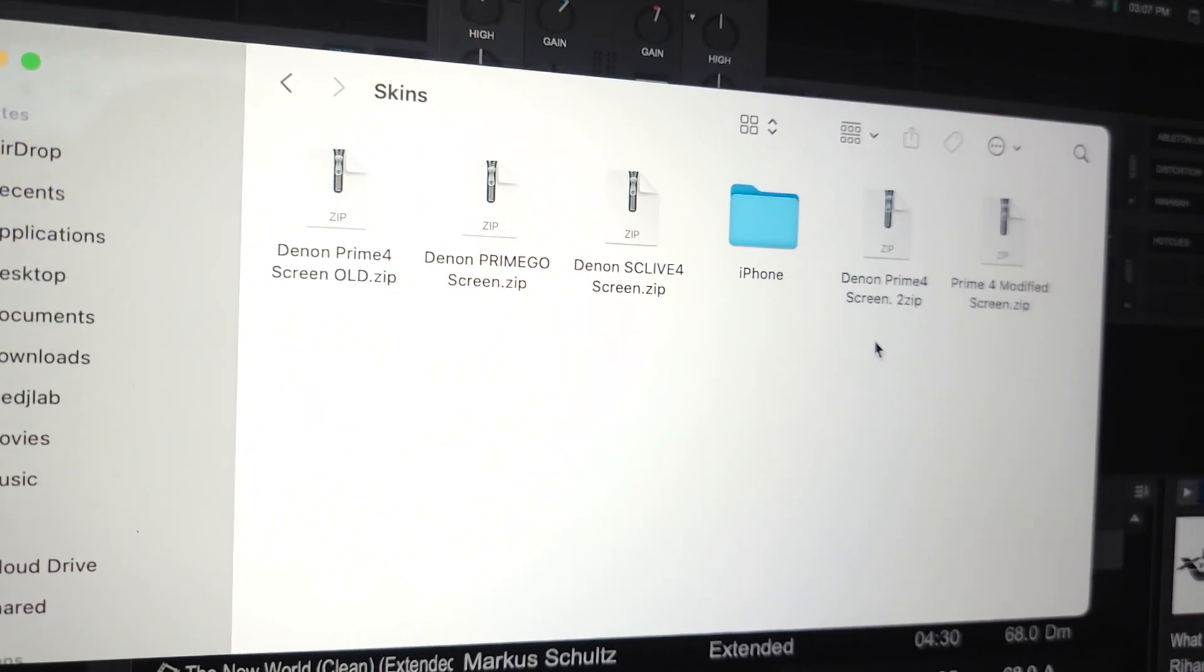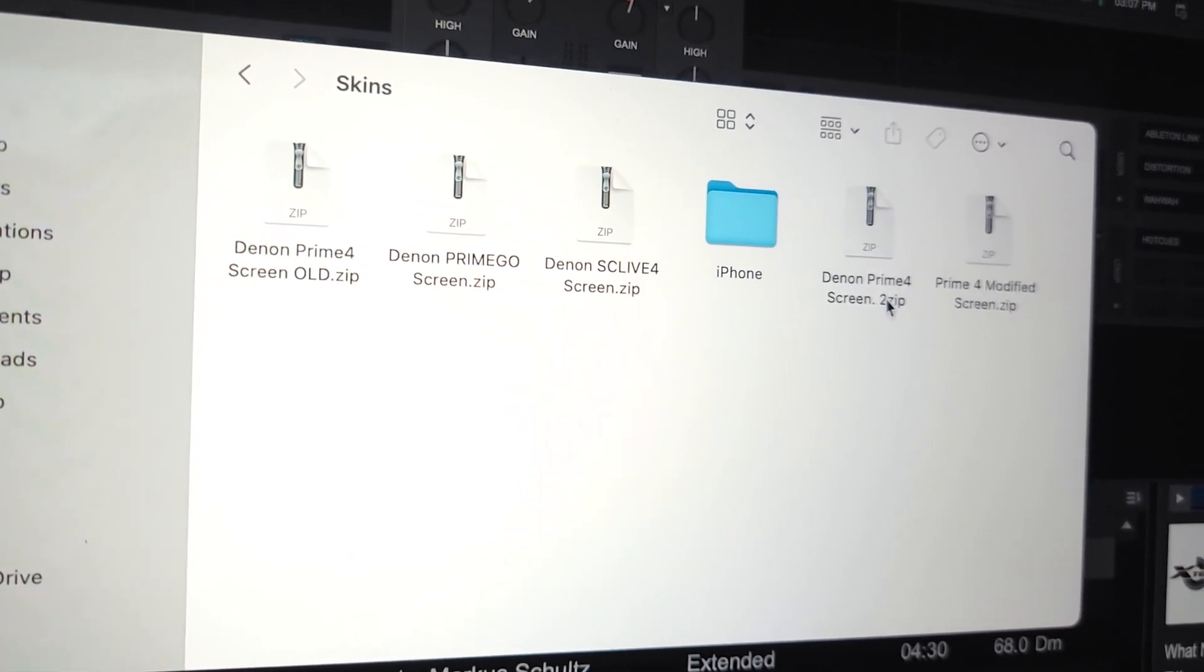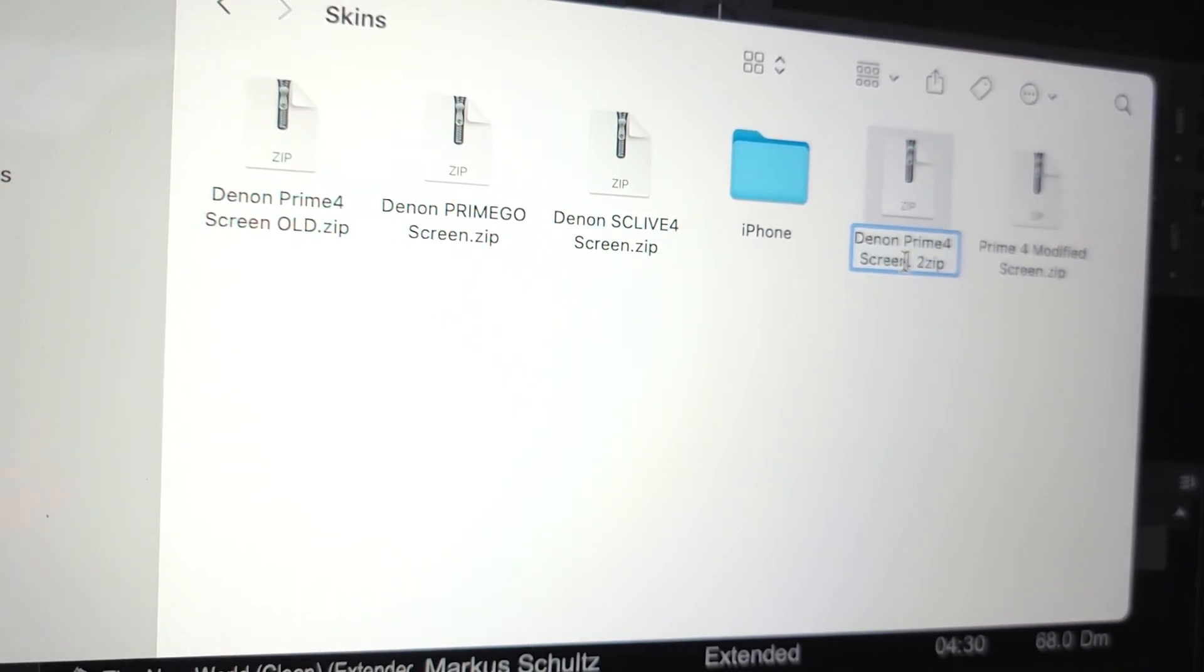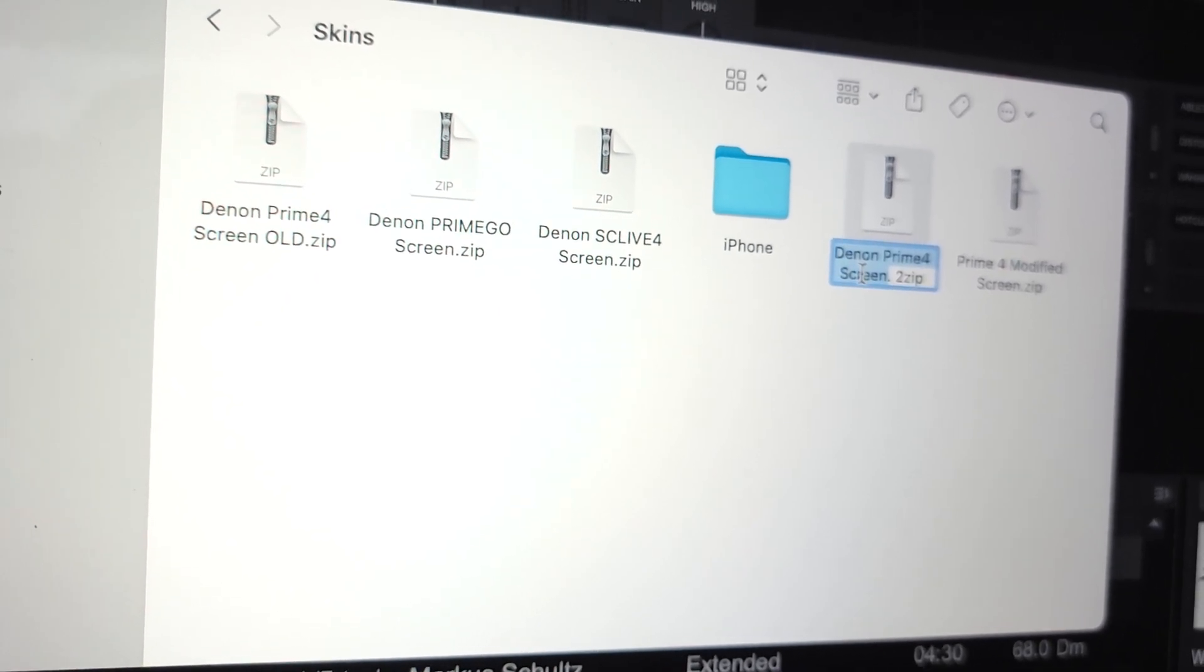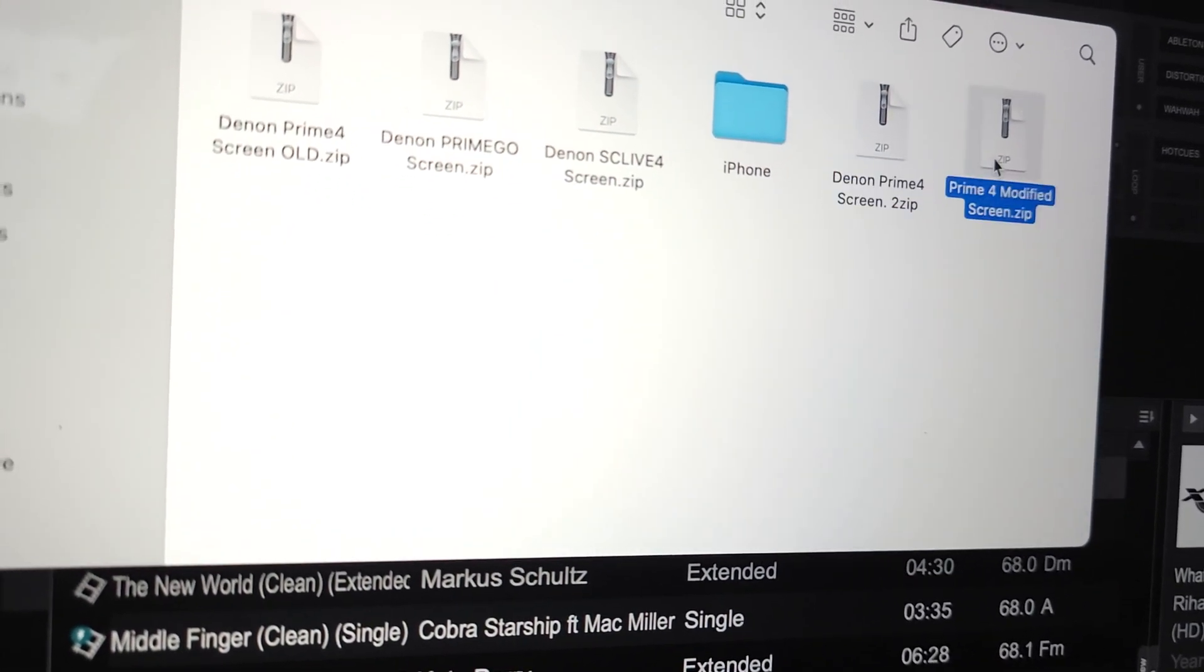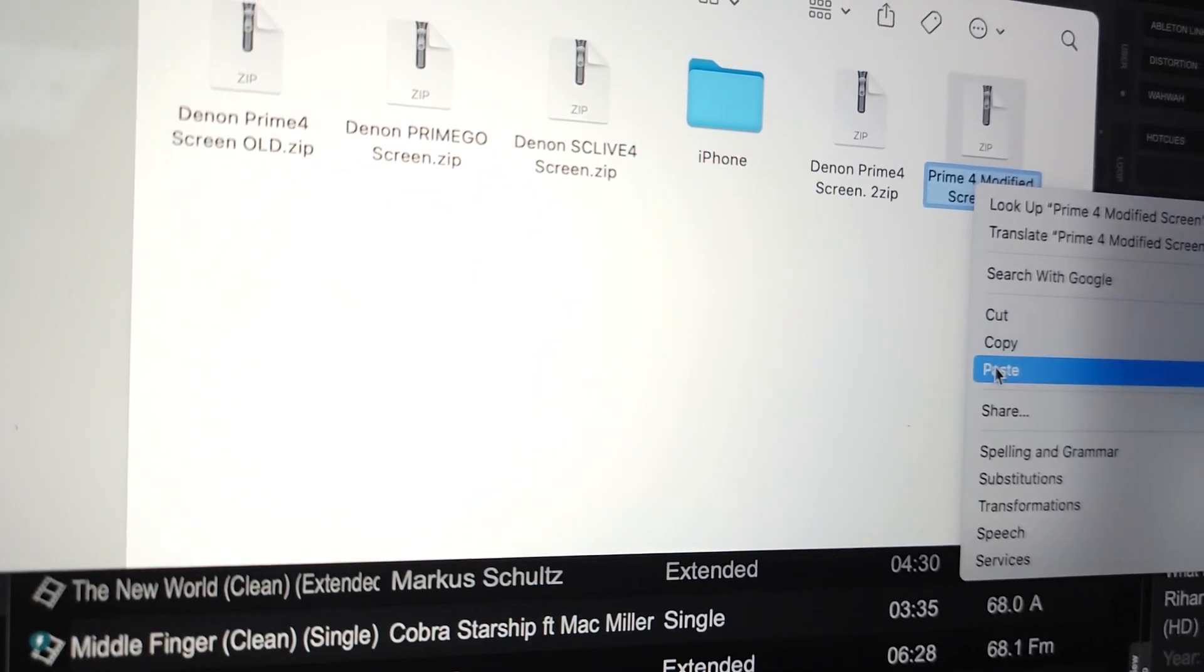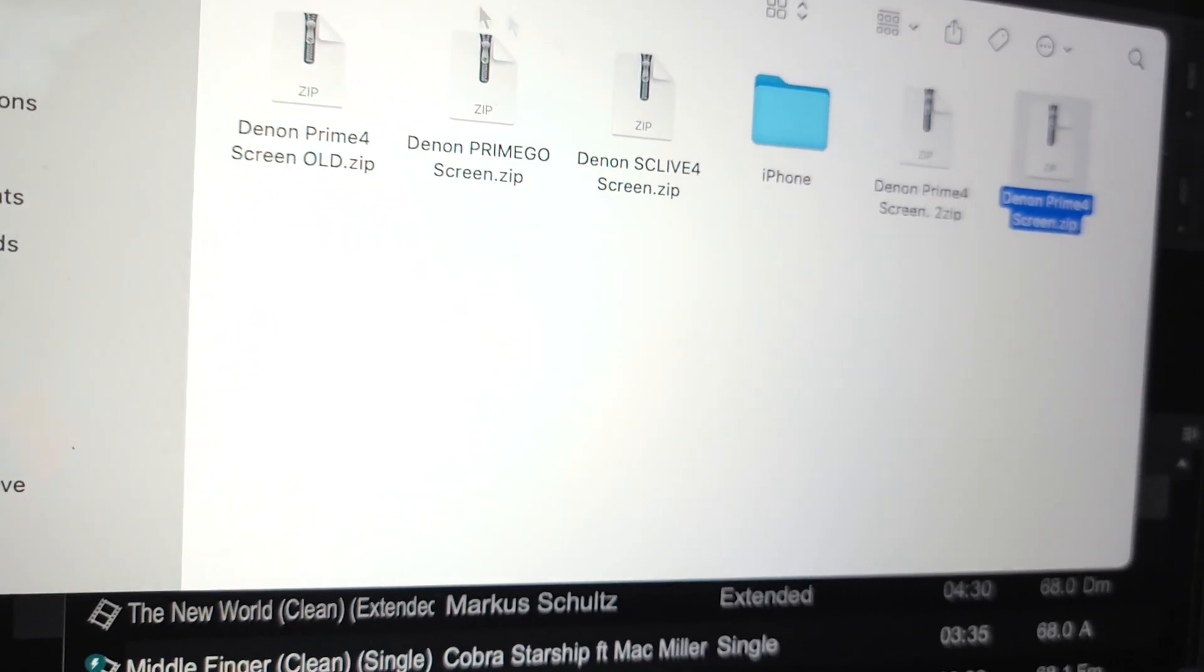What you need to do is rename that one - I'm going to rename it to 2 because I've already done this before. Then we're going to copy that, go over here, right click and paste. So that is the new one.